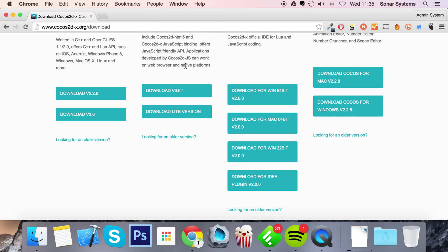There's Cocos Code IDE, obviously. There's Android SDK, Android NDK, Apache Ant, Cocos 2DX or Cocos 2JS, and the JDK. Obviously you can omit the Android stuff if you're not dealing with Android, but we're going to show you everything.